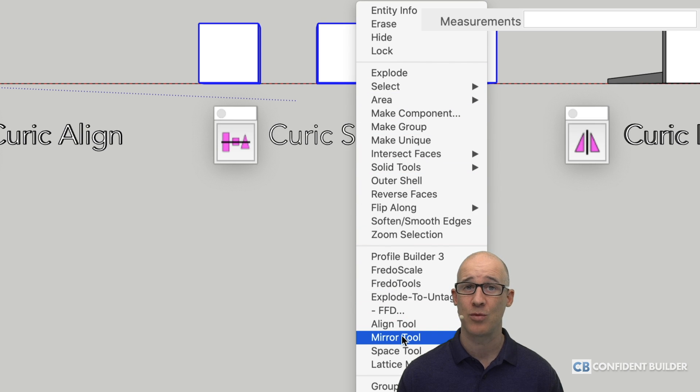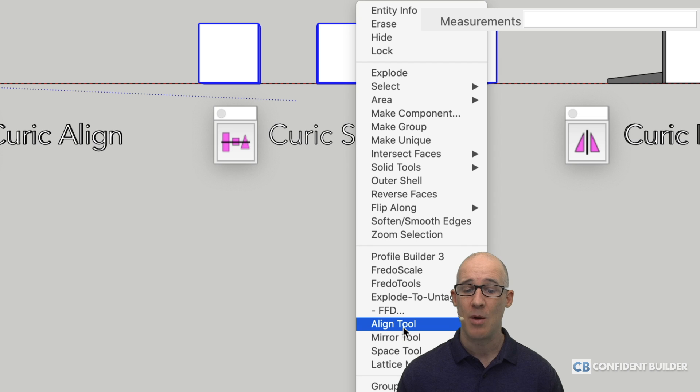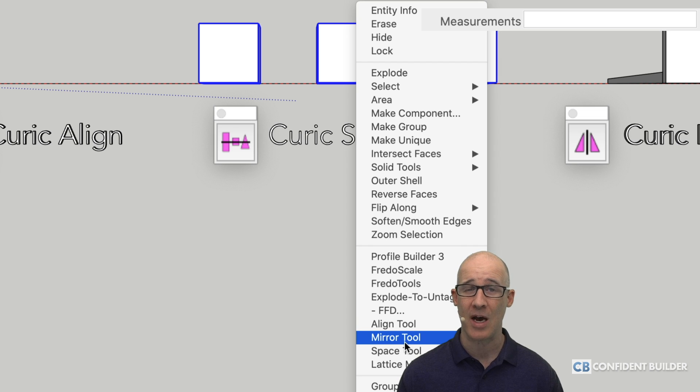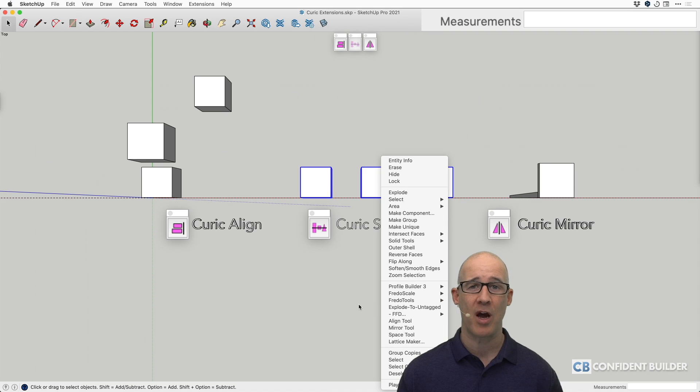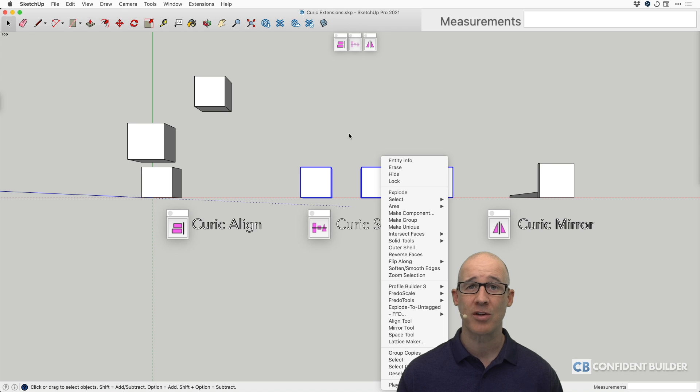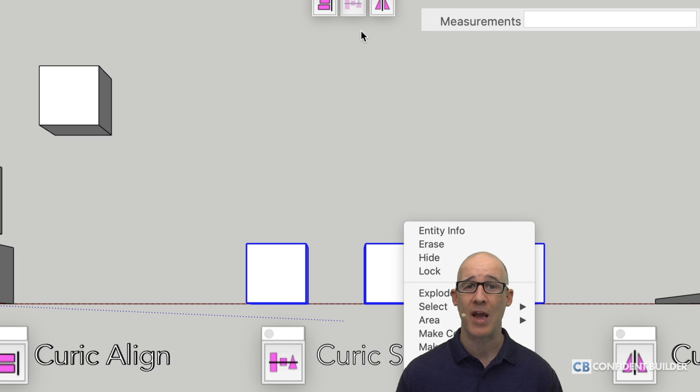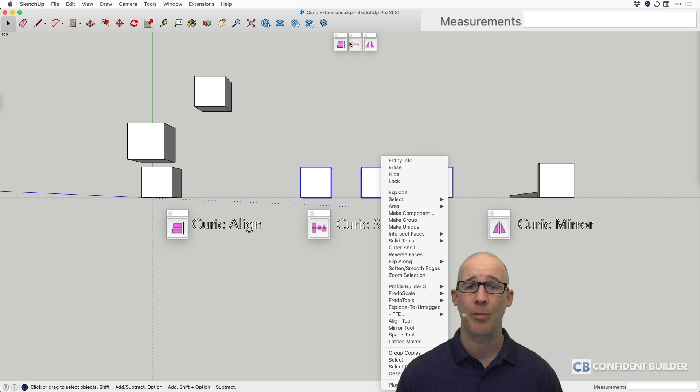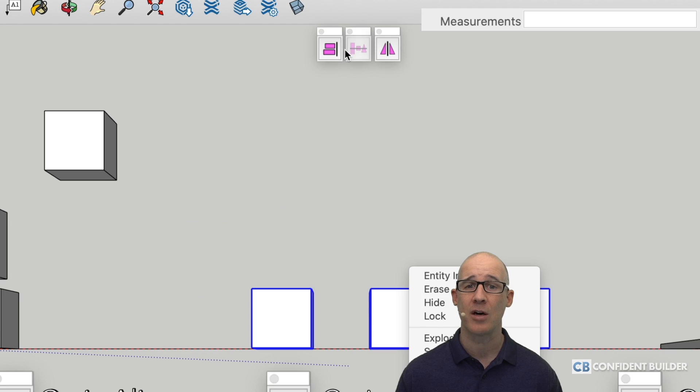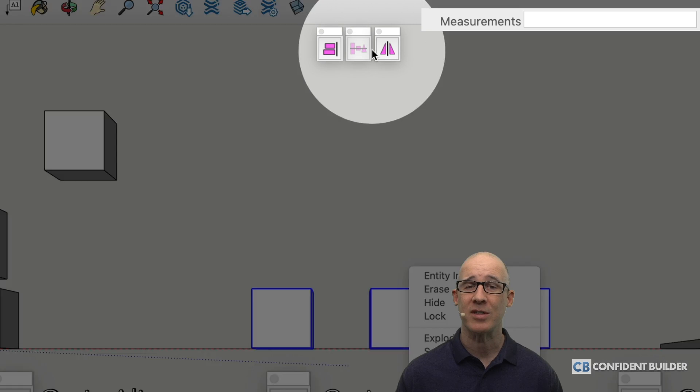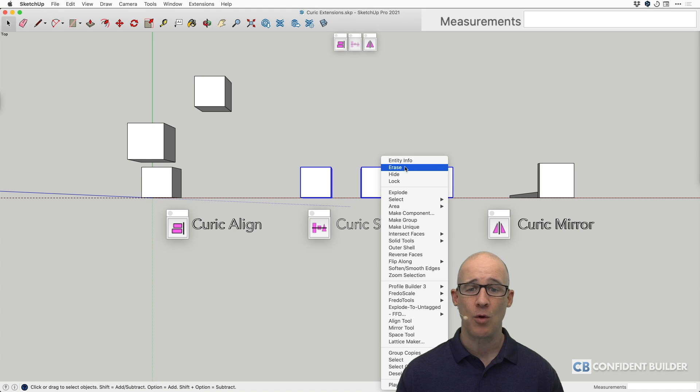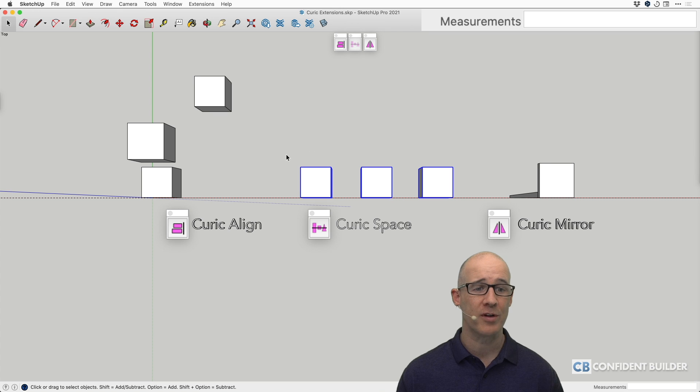Now, there is the Align tool, the Mirror tool, and the Space tool, but these only exist because we have installed them, and of course, we have the little palettes right here where we're able to see those. So, without further ado, let's get into this.